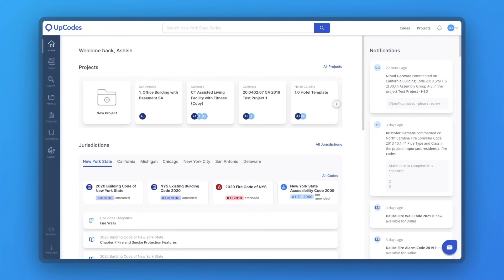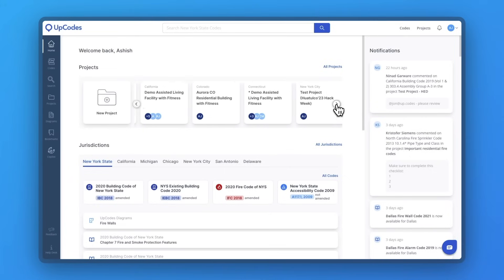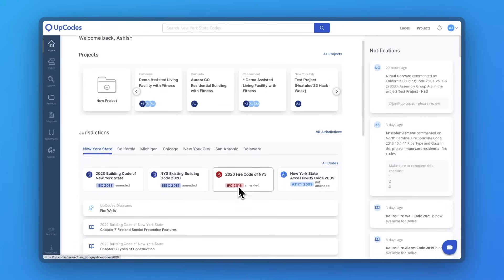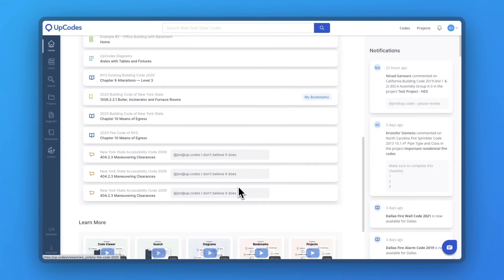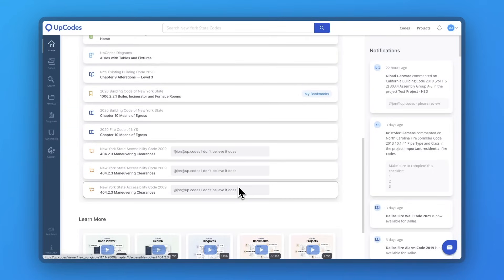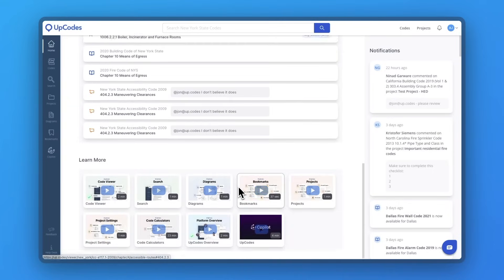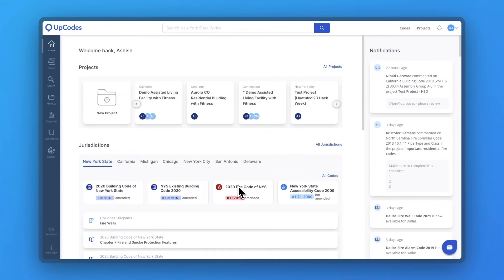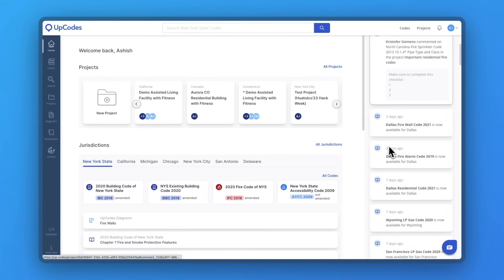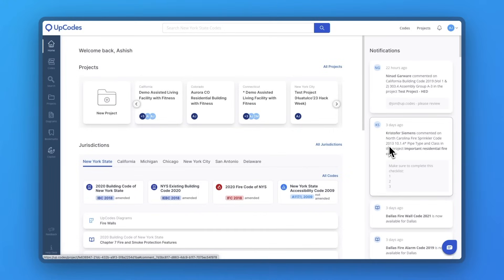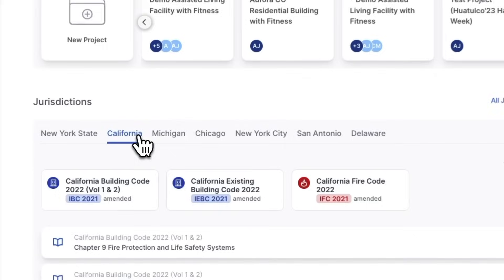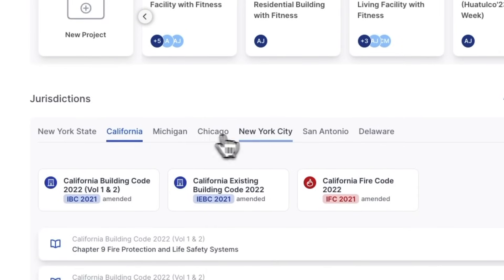To get started, you'll notice your UpCodes homepage. Think of this as your command center for code compliance with all the tools you need to collaborate faster on projects, gain context on prior research, and stay ahead of jurisdiction and code updates. This homepage will grow with you as you research and collaborate with colleagues on projects.